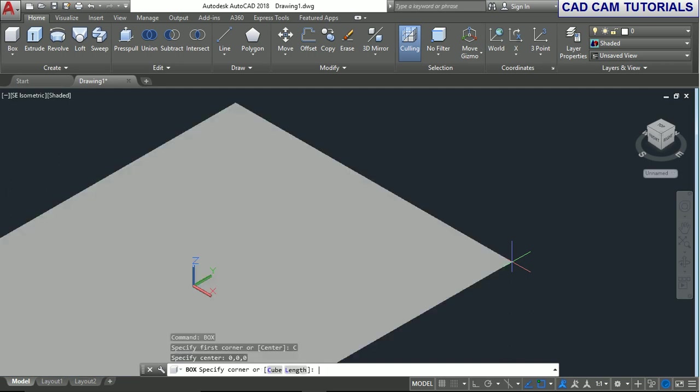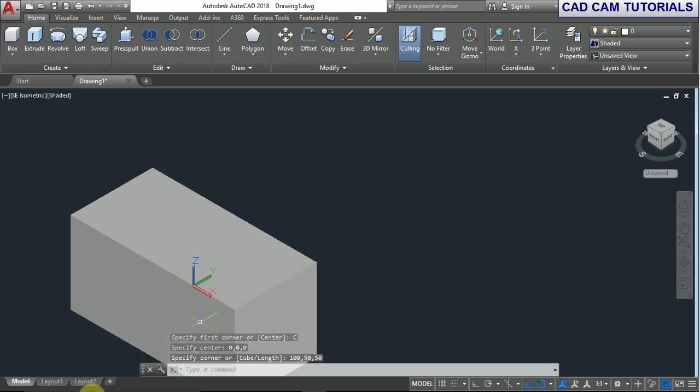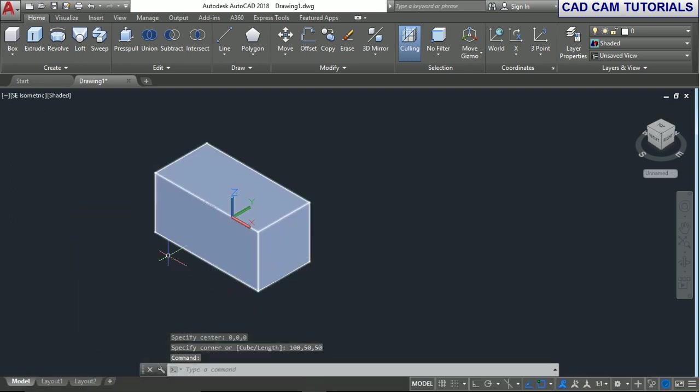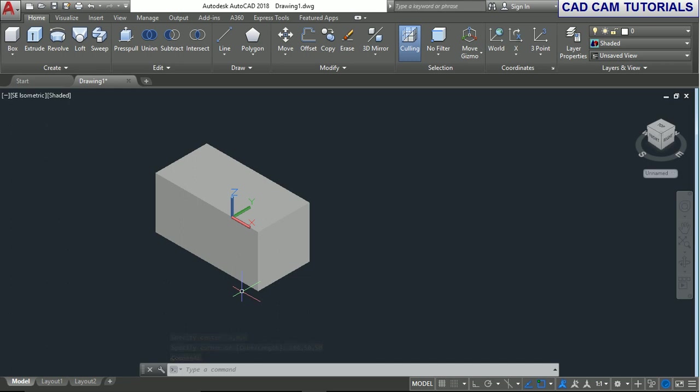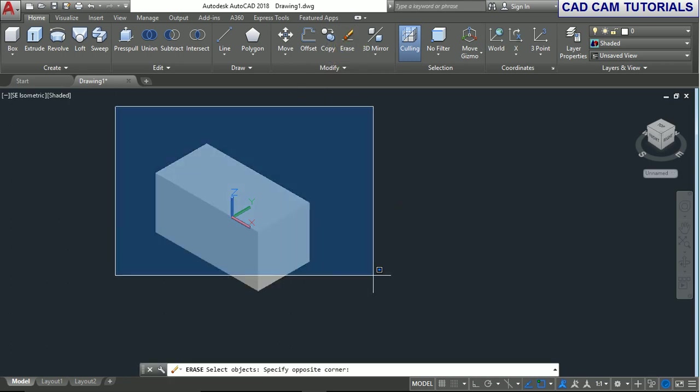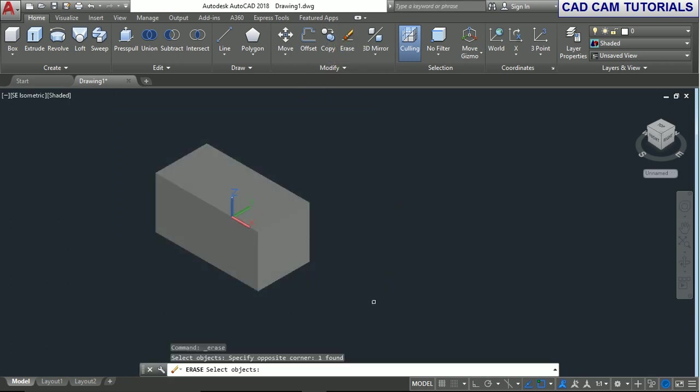You can also specify from a center point. The total length is 200, Y value is 100, and Z value is 100, because this measures from the center point. This completes the box command tutorial.